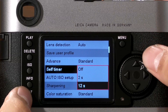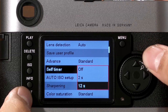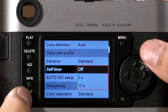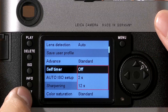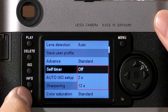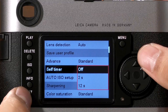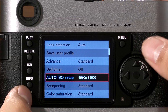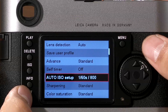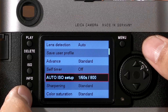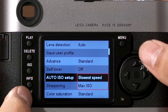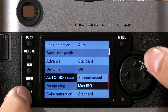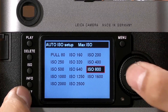Self-timer allows you to choose 2 seconds or 12 seconds. Additionally, you can turn the self-timer off, so if you accidentally move the power dial to the self-timer position, it still will not activate the self-timer. Auto ISO controls the slowest shutter speed and the maximum ISO used when in Auto ISO. We like to set the slowest speed to 125 and the max ISO to 1250.